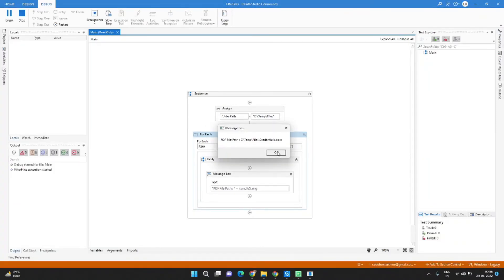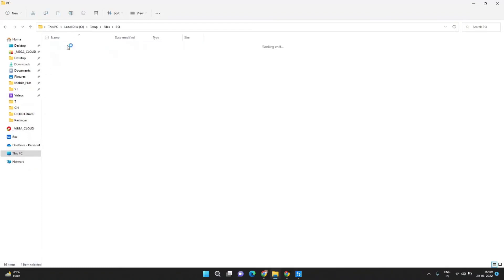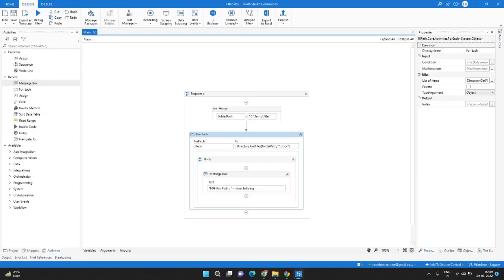If you observe I have another folder inside this which is called PO and inside we have two PDF files which were not shown in our previous example.